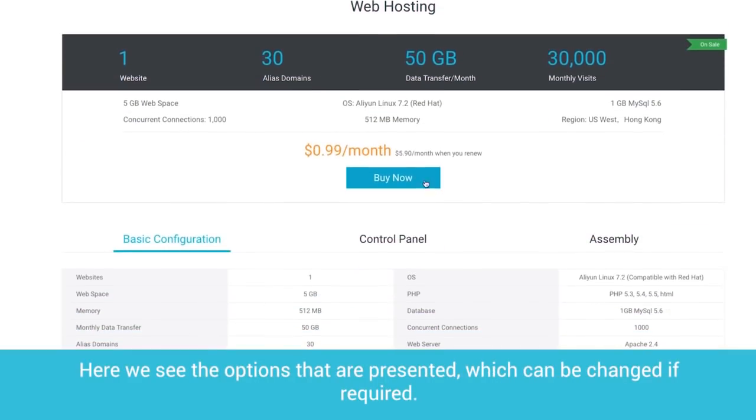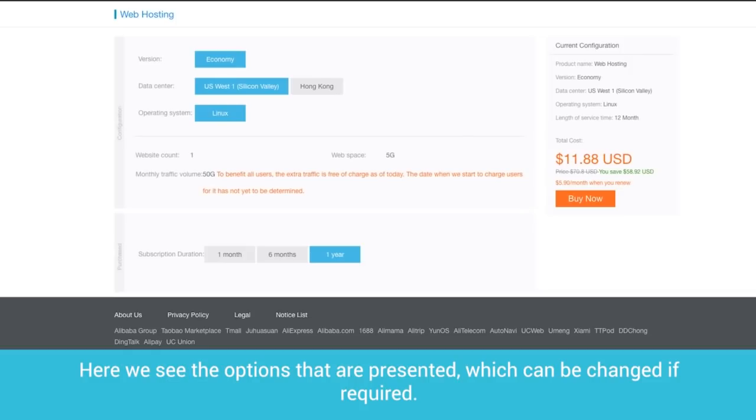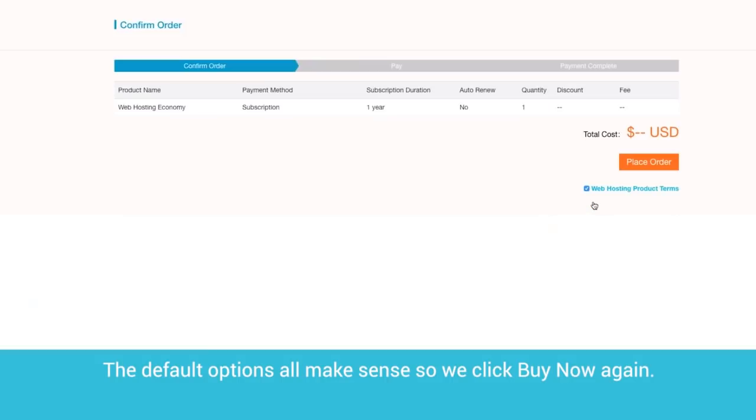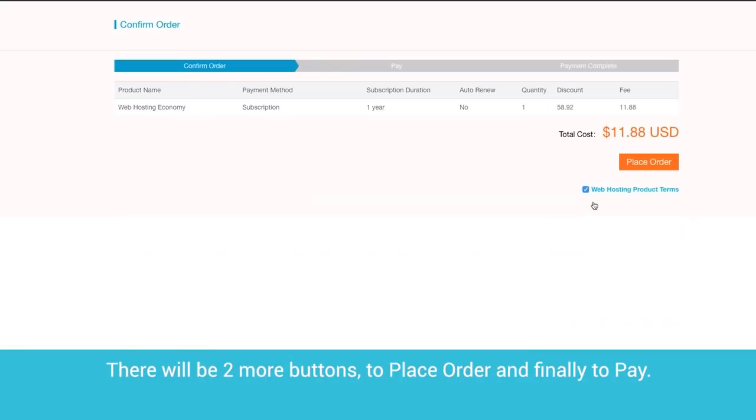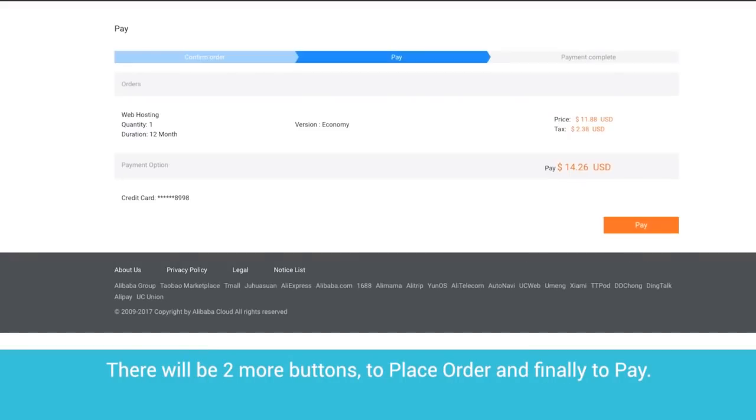Here, we see the options that are presented, which can be changed if required. The default options all make sense, so we click Buy Now again. There will be two more buttons, to place order, and finally, to pay.